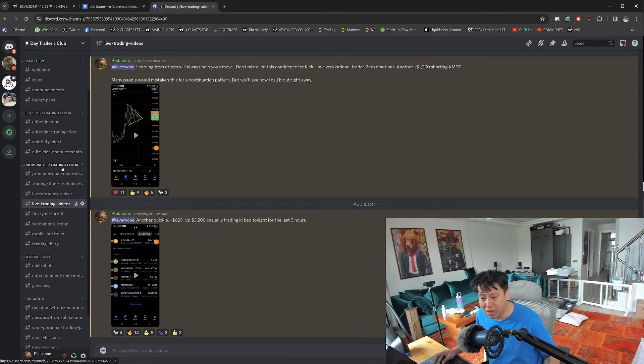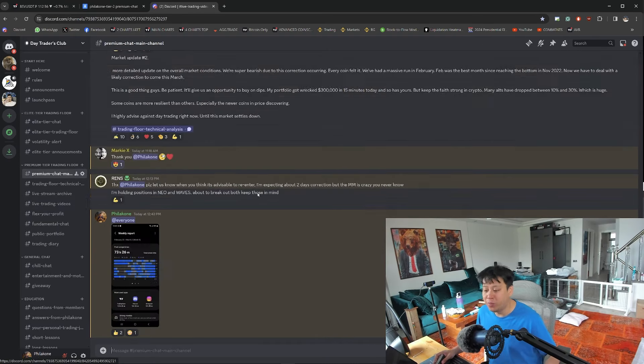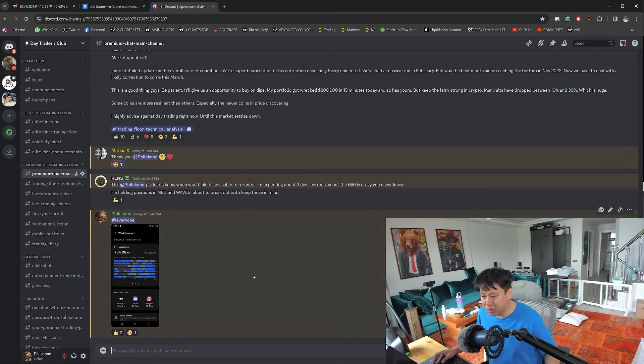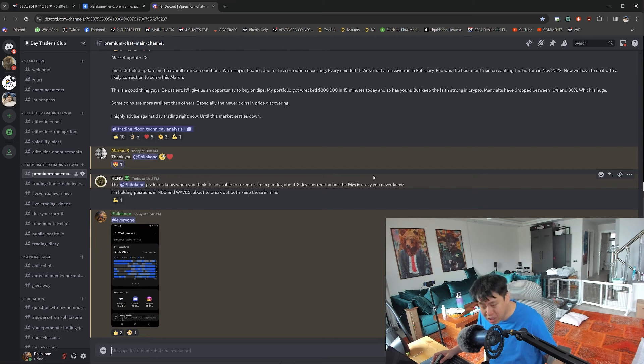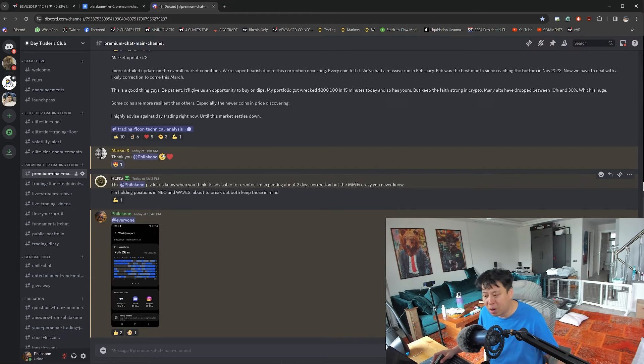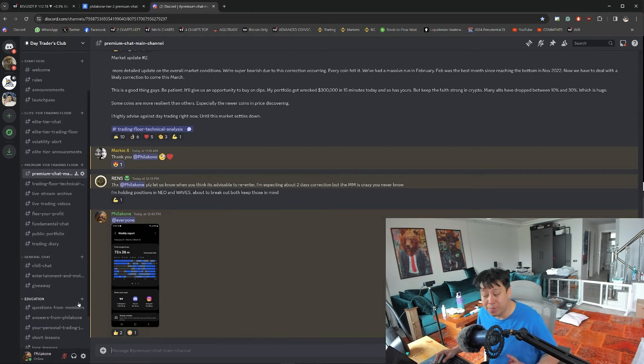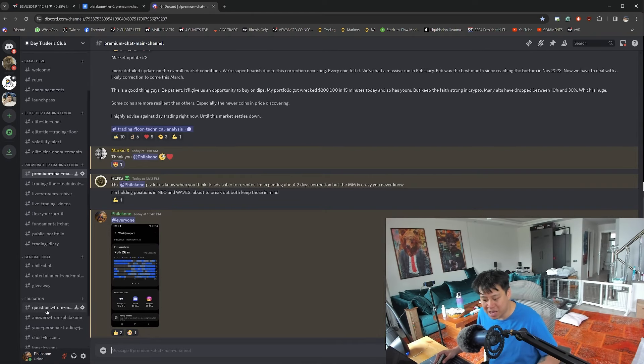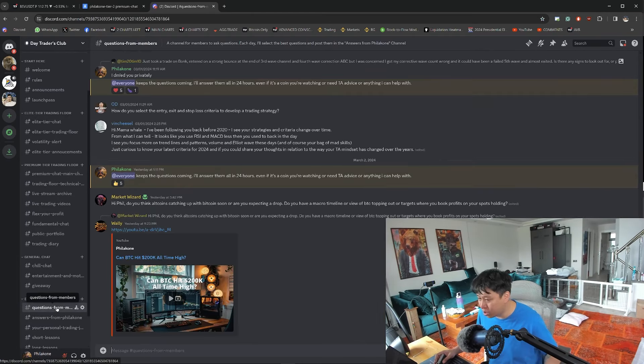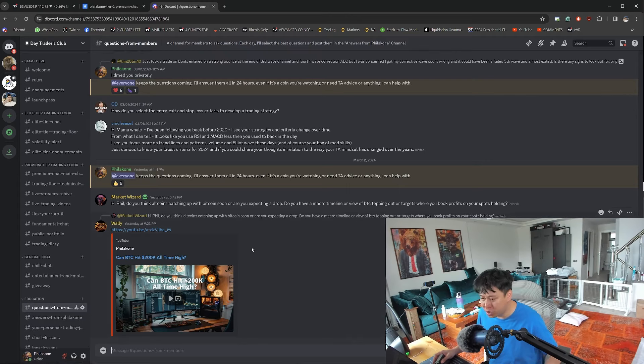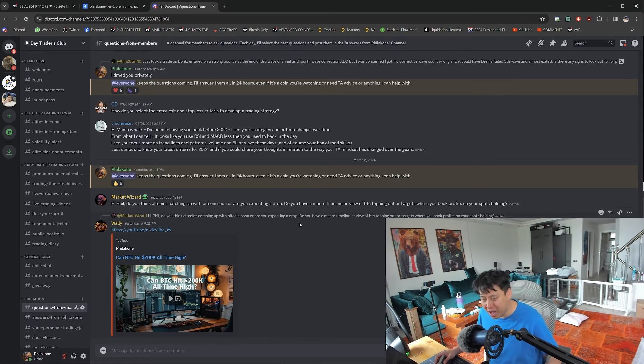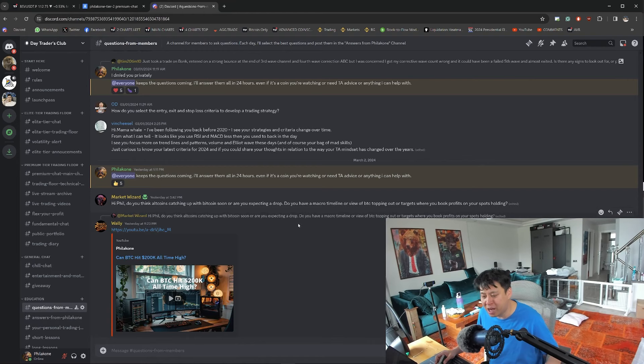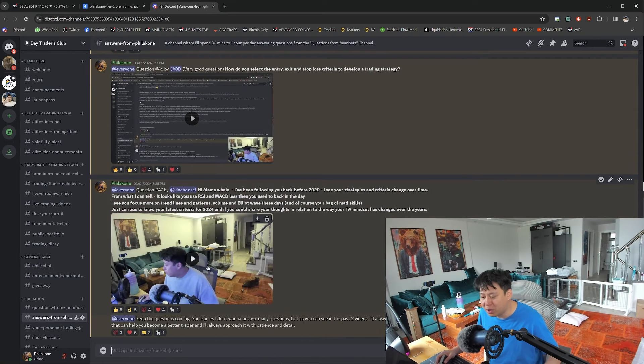The main group you're getting into is the premium tier trading group. There's the main channel where people engage in daily discussions and questions. I definitely monitor it and will get back to you as soon as I can. The best place to ask me questions is in the questions from members channel. You're welcome to post a question there. I check it daily and answer these questions in a very long format.